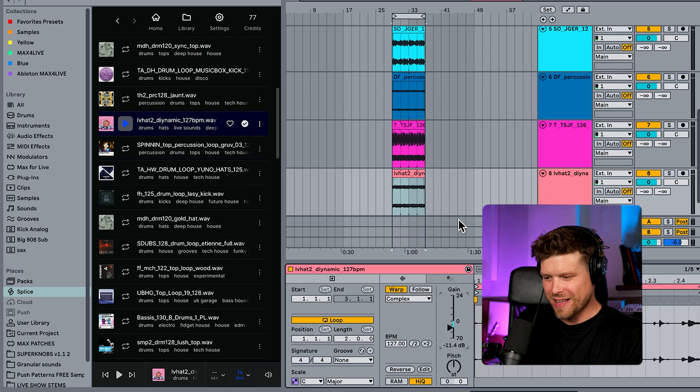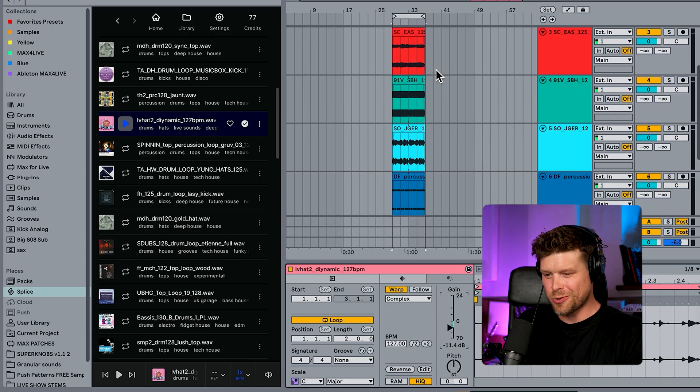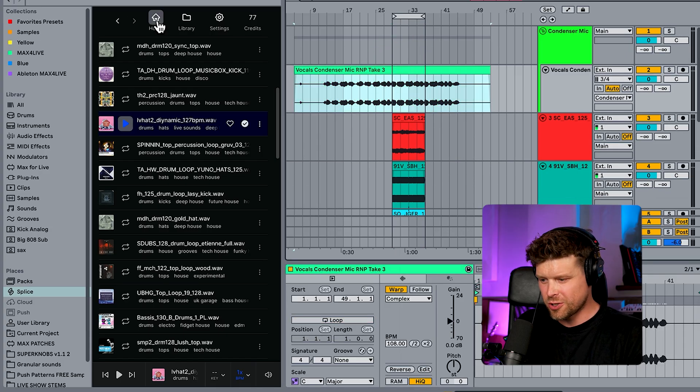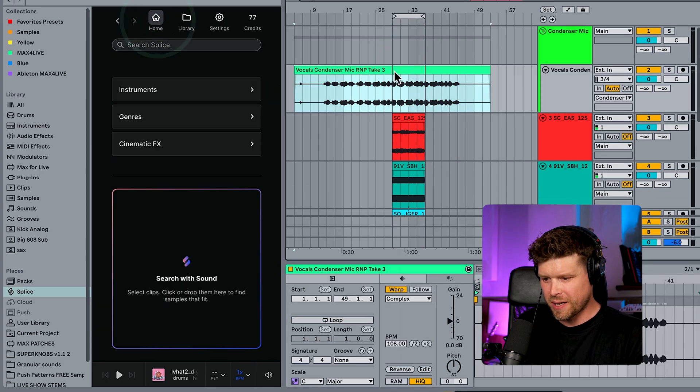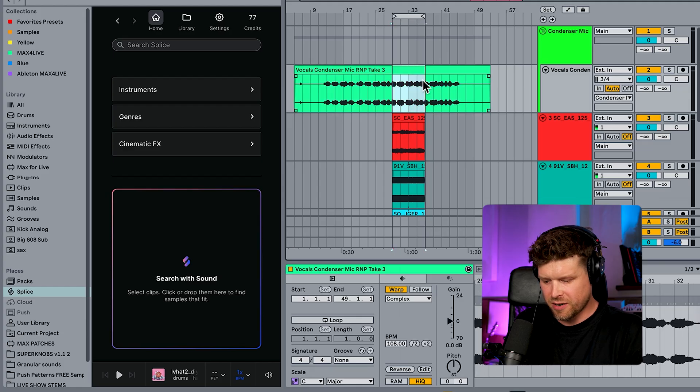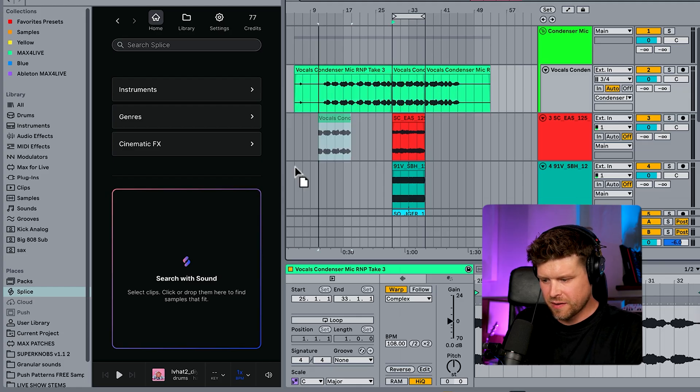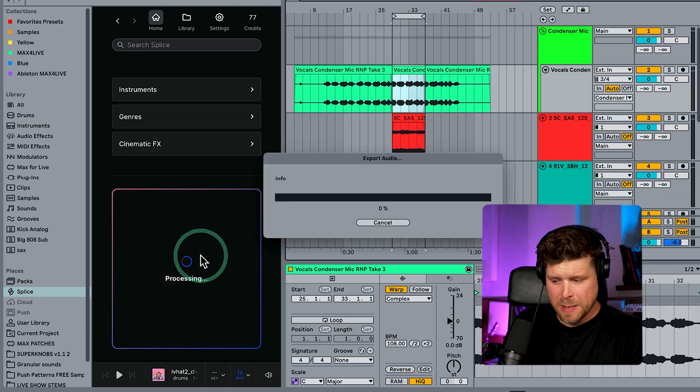And you can do this also with your acapellas as well. So if you're unsure of your acapella, we can create a section of it. Command E, drag it in. That's going to analyze the key and the tempo and BPM and try and find some loops for you.